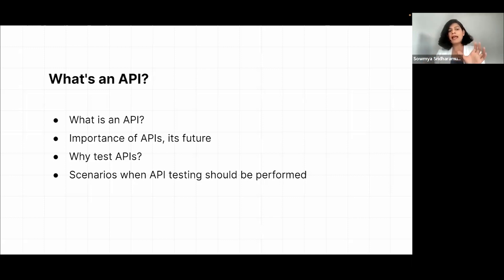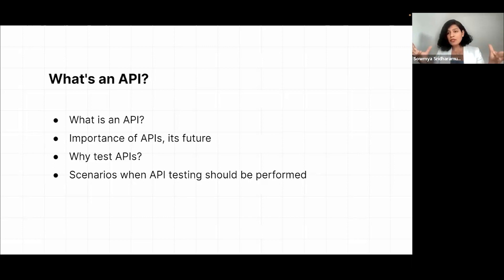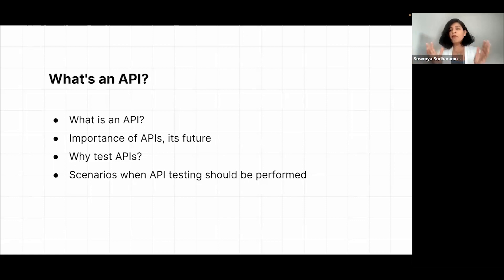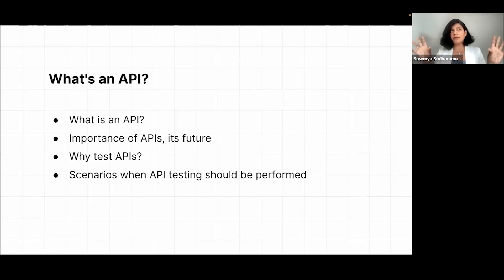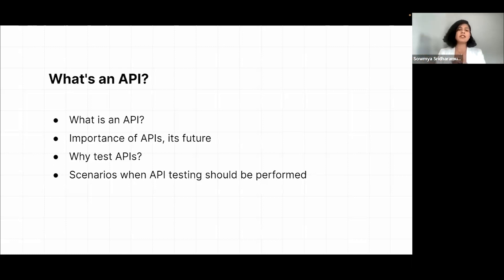An API is simply a bunch of code that is supposed to perform a function. It can be on a database, it can be between microservices, it can be between two functions or any of these things. So it performs functions between two resources — that could be the right way to put it.